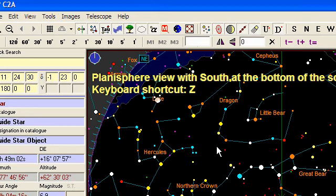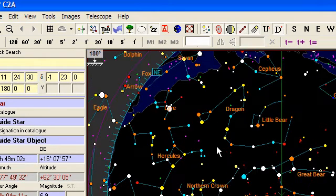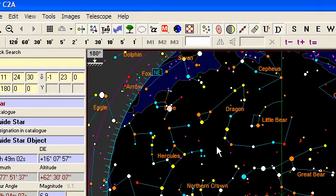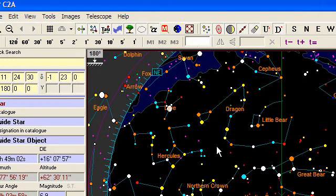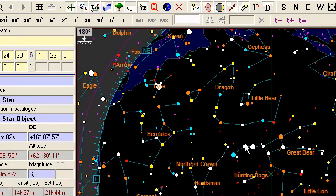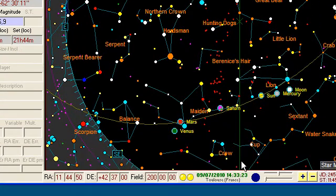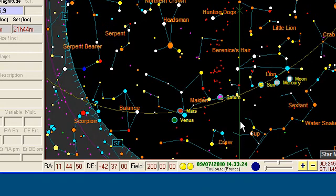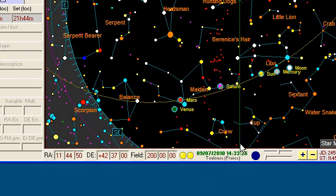Something quite useful also is the capital D shortcut, which is going to display a global horizon view, similar to what we get usually with the planispheres that we use to recognize constellations in the field, with the south direction at the bottom of the screen.